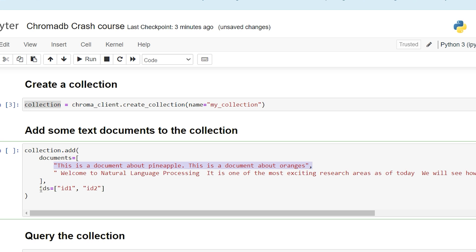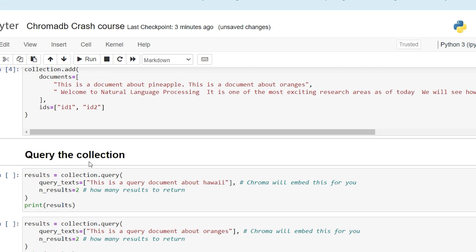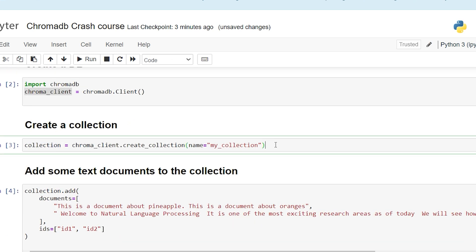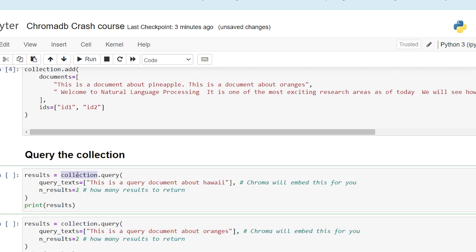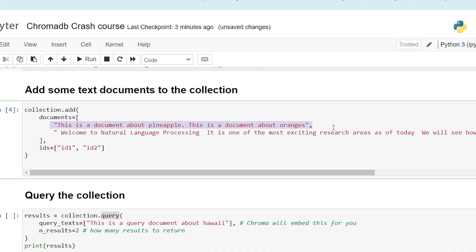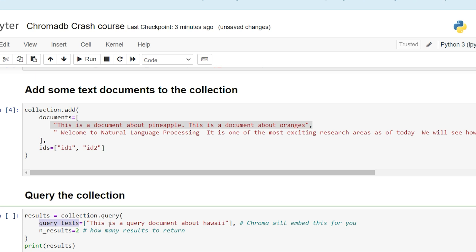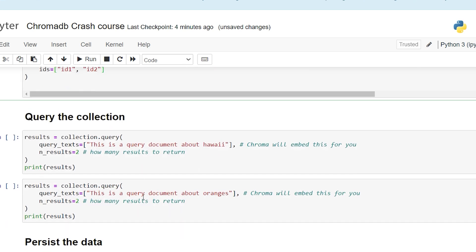Once you have added some data, you can query that same collection. The collection object needs to be available in your environment. I call collection.query and in the query you can do a search based on documents — the search text goes inside the 'query_texts' parameter. ChromaDB searches by finding the nearest neighbor based on word embeddings. You can specify how many results you want: top 2, top 3, top 10, and so on.